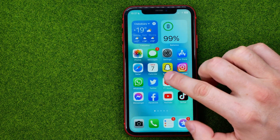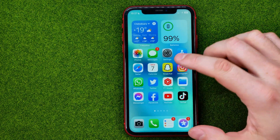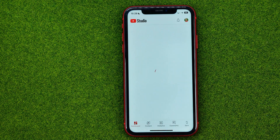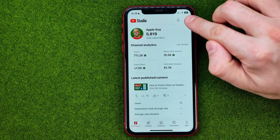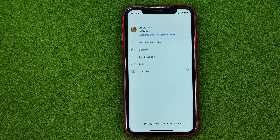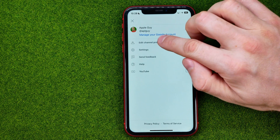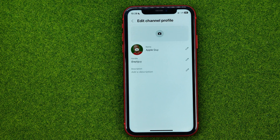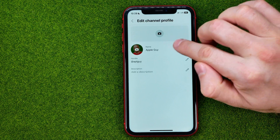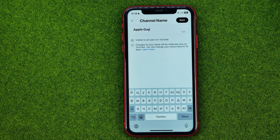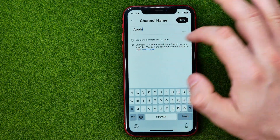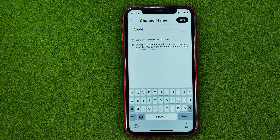On the YouTube Studio app you can also change the name of your channel. Just open up the Studio app, then tap on your profile picture and then tap on Edit Channel Profile. After that you will be able to change your channel name by tapping the name option. In the same way, remove the existing one, enter a new one, and then hit Save.